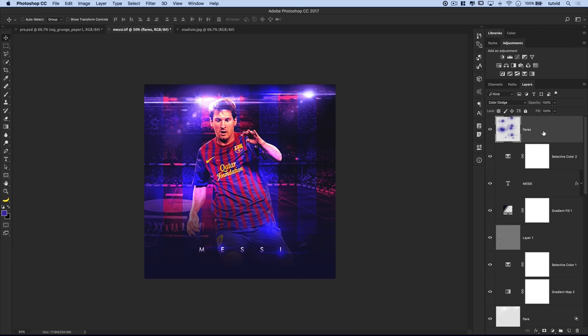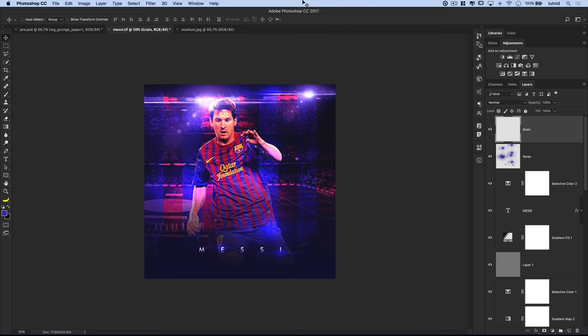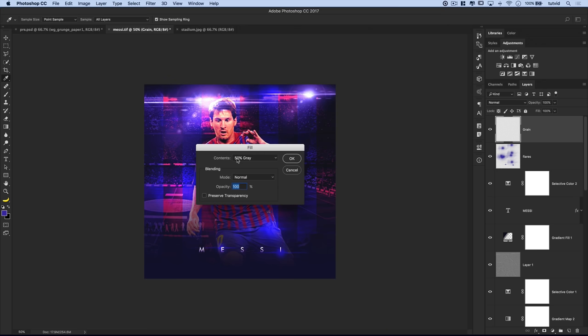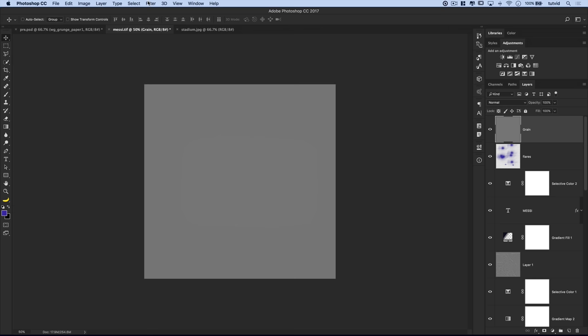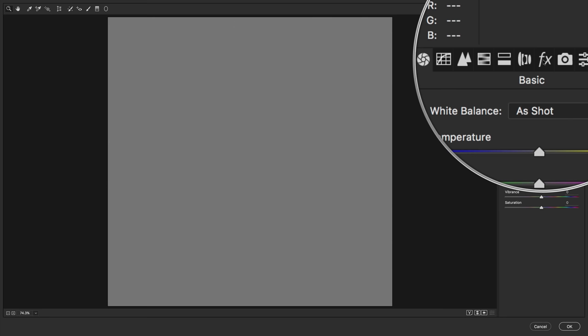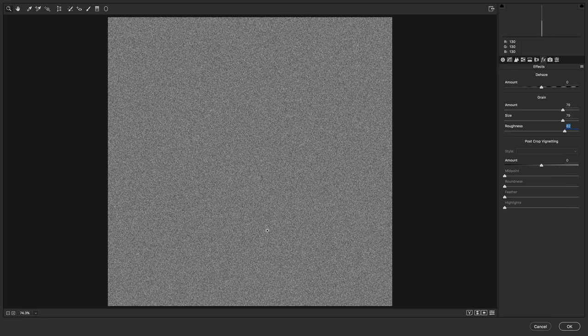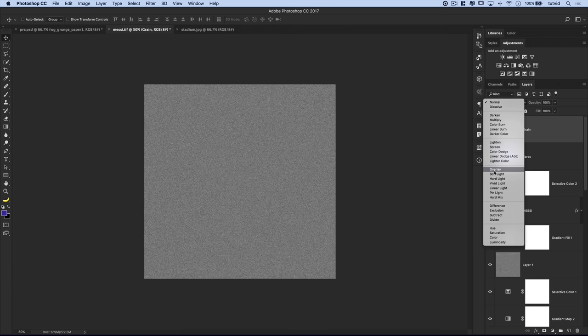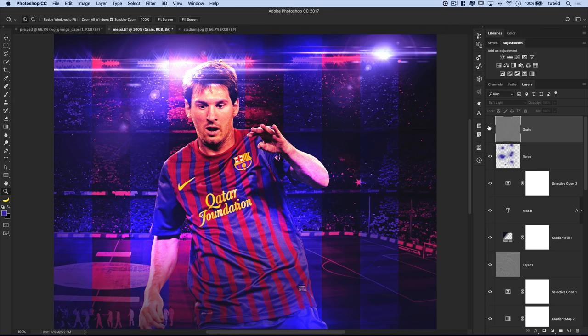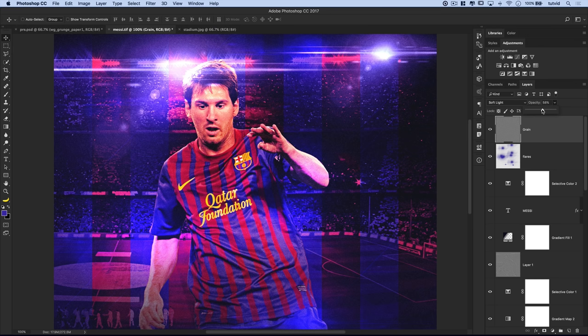The last overall effect is working some texture into this. We'll add a new layer called 'grain', then go Edit > Fill and fill it with 50% gray from the contents drop-down. On this grain layer, go Filter > Camera Raw Filter. In the Camera Raw editor, we'll come to the effects tab and add a bunch of grain — I'll make the size bigger and roughness pretty high. I'll hit OK, then set this to soft light. We'll zoom in to 100% and you can see the grain has added a lot of texture to the image — it really helps the foreground and background blend a little more. There's a little too much grain though, so we can control it using the opacity slider — somewhere between 40-50% opacity works well.